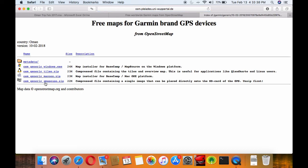On this link you need to select the last option and the download of the map will start. These maps are not as exhaustive as the original Garmin maps, but there is a way around that as long as you know the places you want to visit, and we'll cover that shortly.